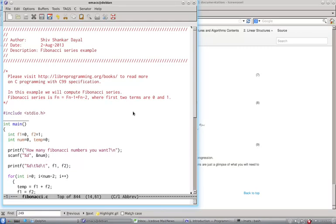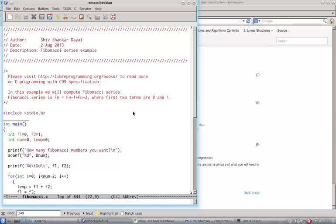So it's a very easy program. What you do is declare two variables. I have declared F1 as 0 and F2 as 1, and then I have two variables.